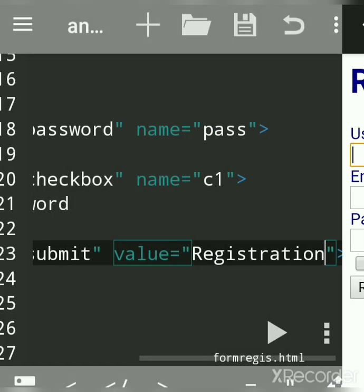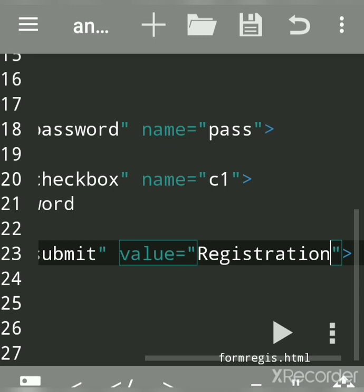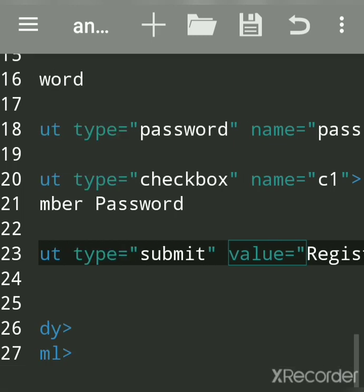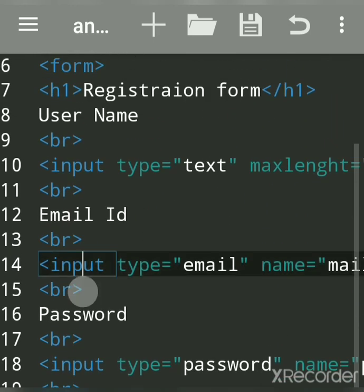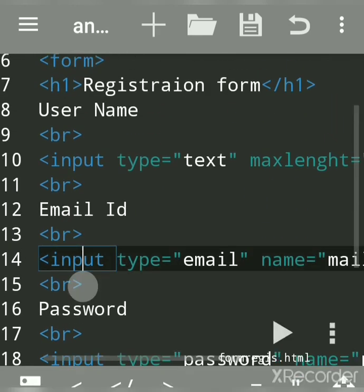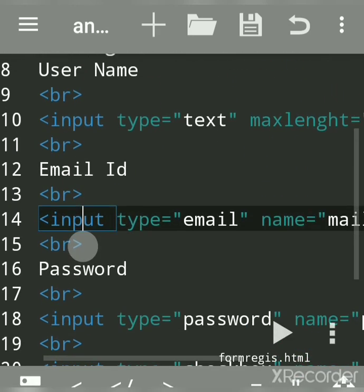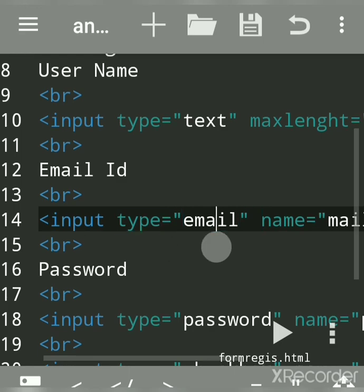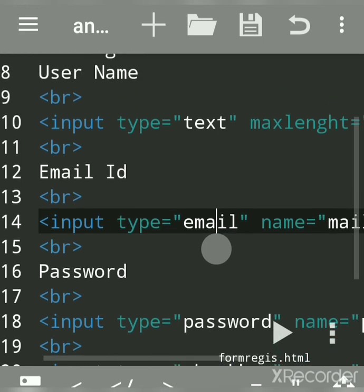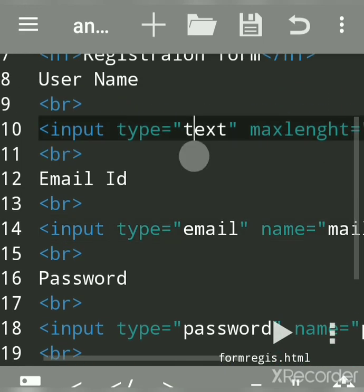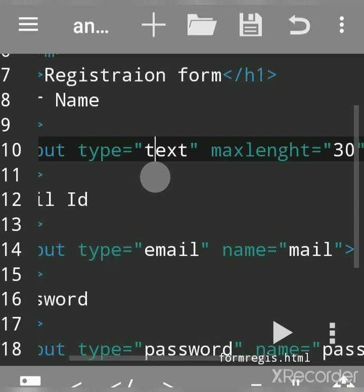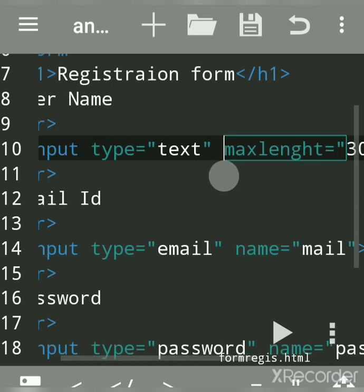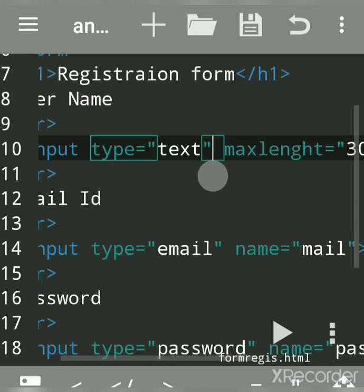The input tag with a type attribute is used to create a control. 'Text' is used for a text box control. You can have many attributes like name and value.